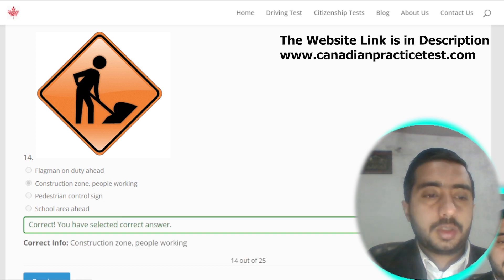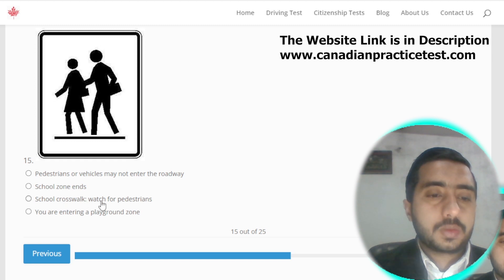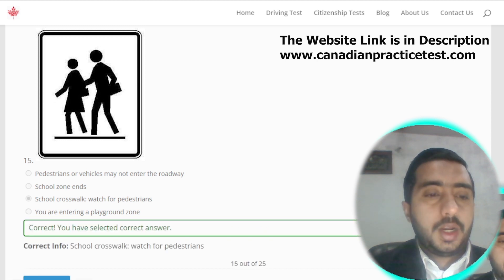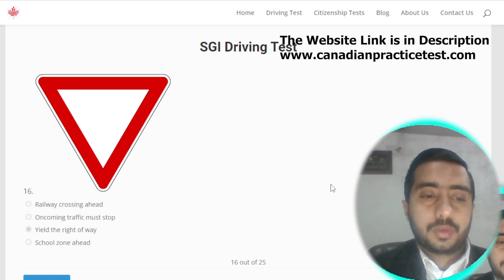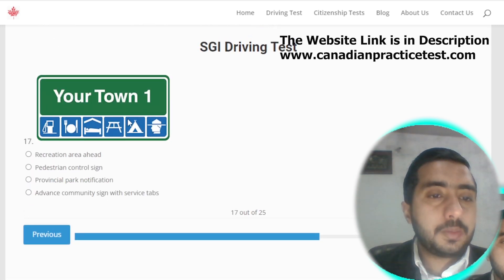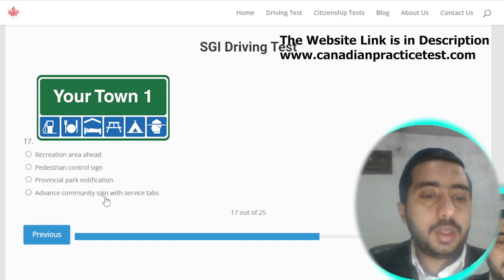Symbol number fifteen is denoted by school crosswalk — watch for pedestrians; option C is correct. Symbol number sixteen is denoted by yield the right of way, which is option C. Symbol number seventeen means advanced community signs with service tabs; option B is the correct one.